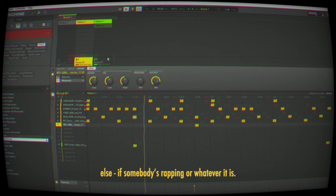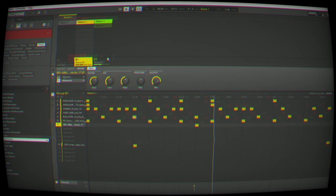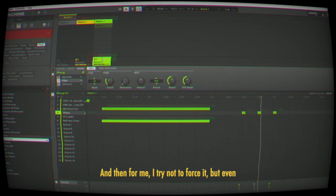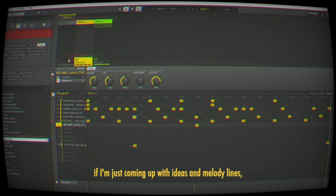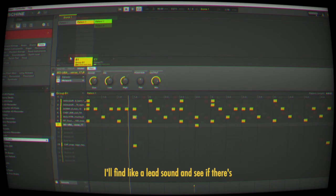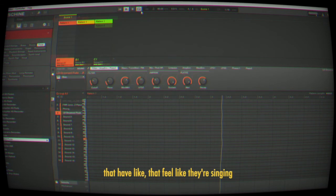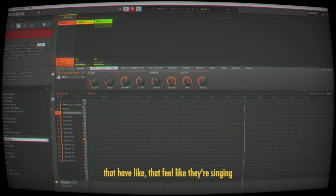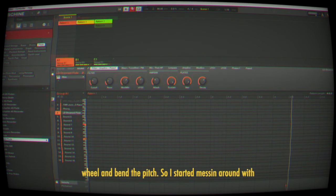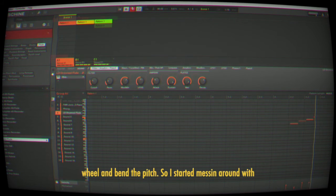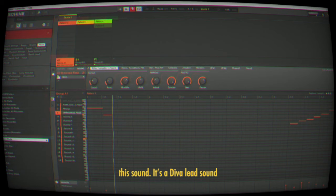I try not to force it, but even when I'm just coming up with ideas and melody lines, I'll find a lead sound and see if there's anything else I can come up with. I love lead sounds that feel like they're singing as you play them. I love to use the pitch wheel and bend the pitch. Sorry, I'm messing around with this sound.